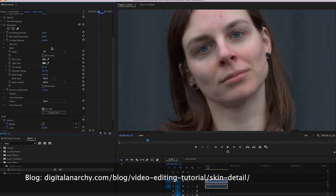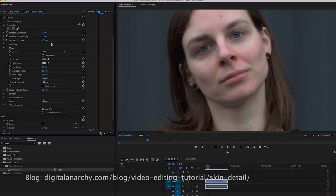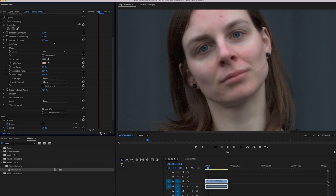And of course the settings that I'm using here may not necessarily work for your footage. Every footage is a little bit different, so you're going to have to tweak it based on your footage, but you all probably already know that.